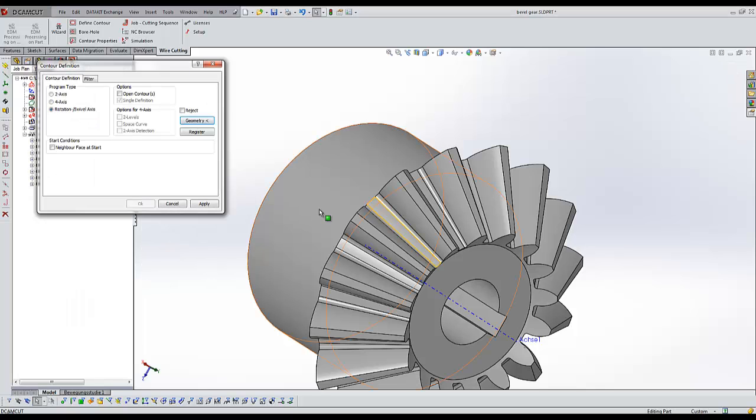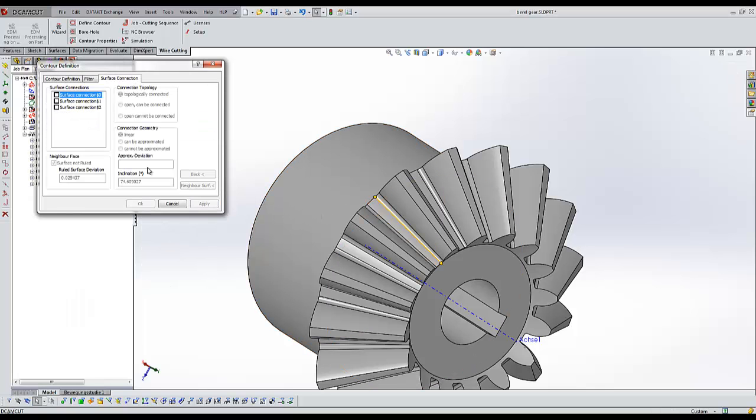You just have to choose an edge of the needed surface and let the DCAM CAD software guide you.